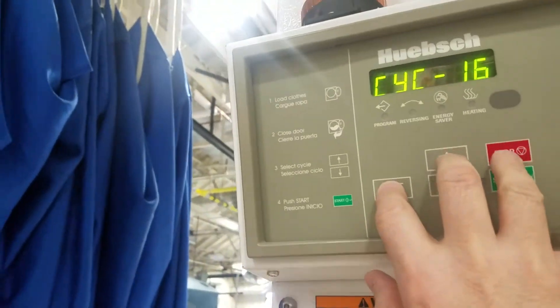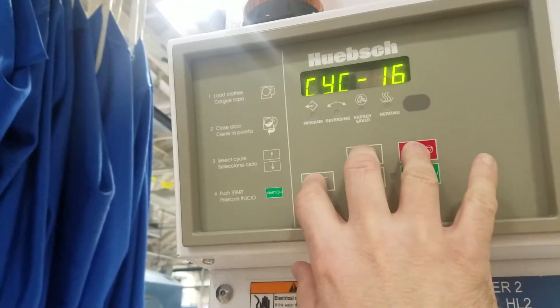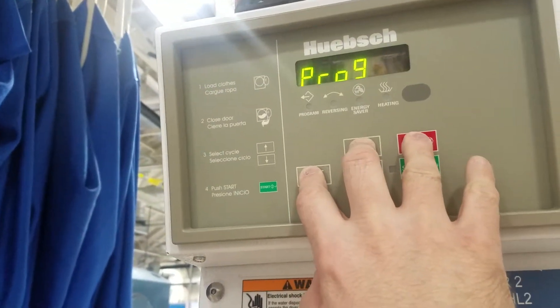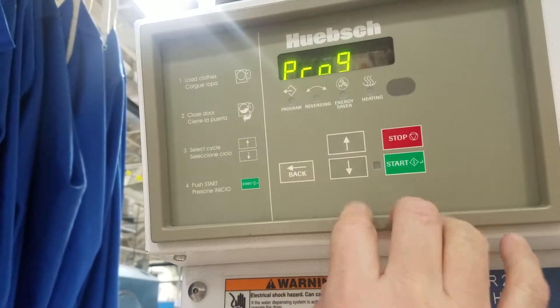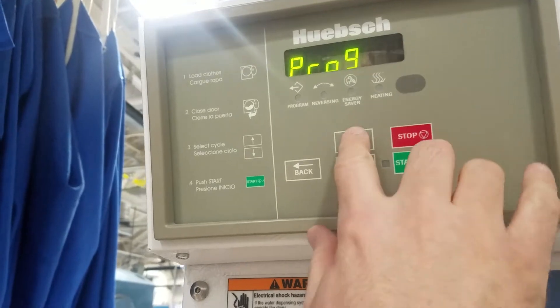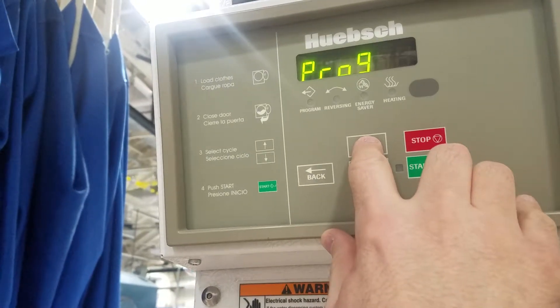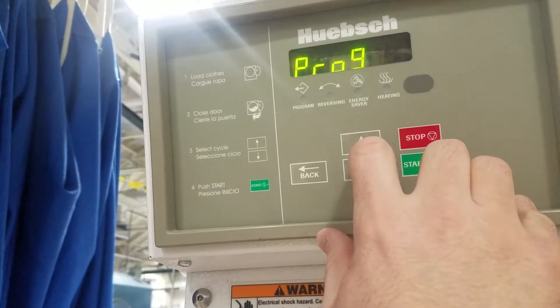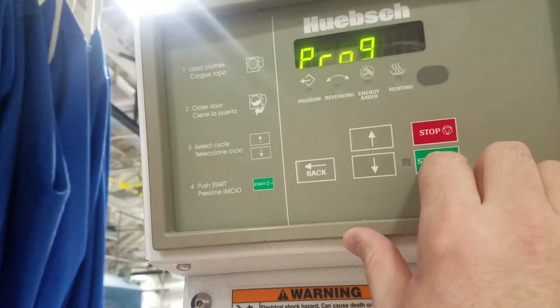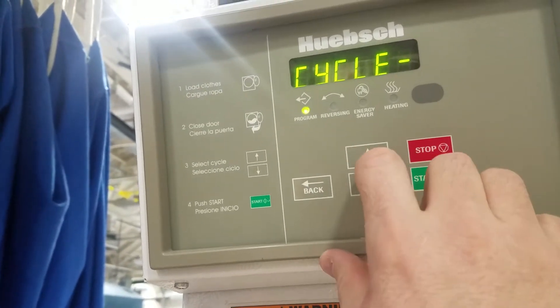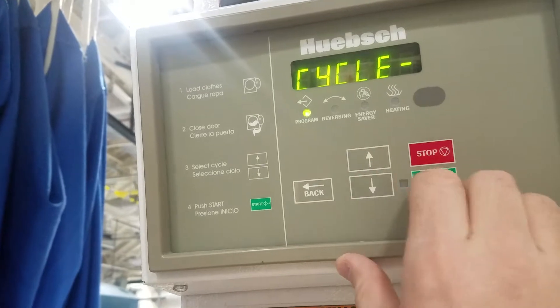Alright, push the stop button in the first top three program. Now, hit start for enter. Then start for enter.